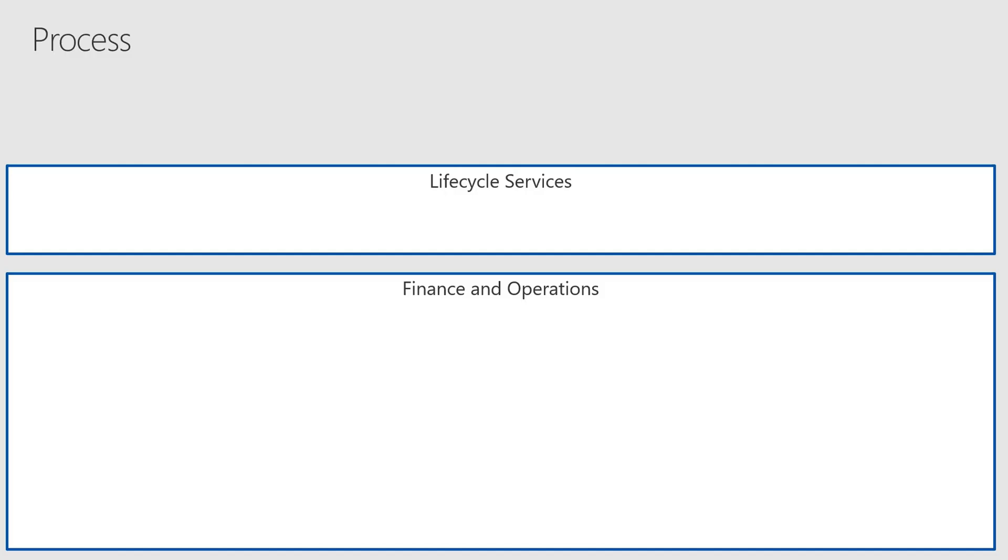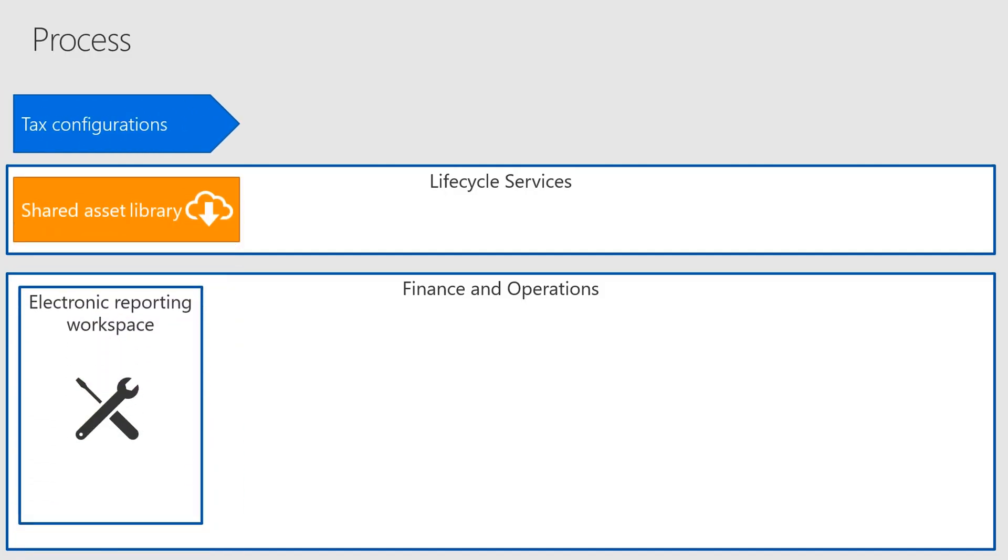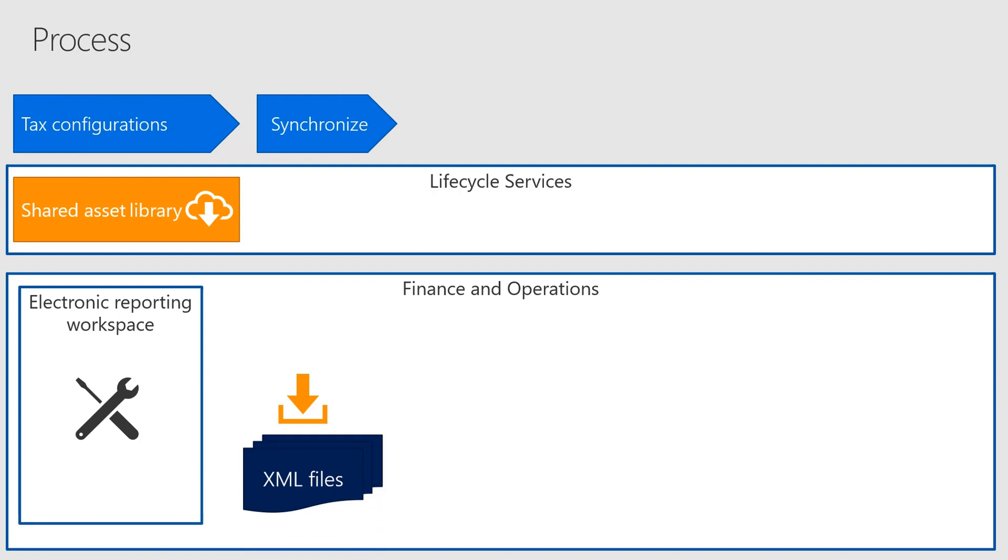Now, let's take a look at the typical process for using the tax engine. First, you need to download tax configurations from the Lifecycle Services Shared Asset Library. If needed, you can customize the tax configurations in the electronic reporting workspace in Finance and Operations. After you complete these configurations, you can download them locally or deploy the configurations by synchronizing them with your environment.